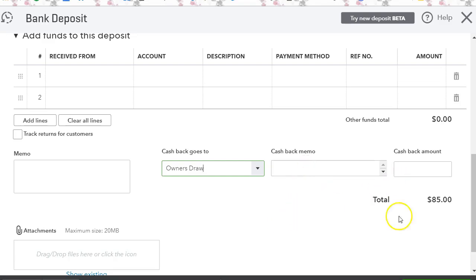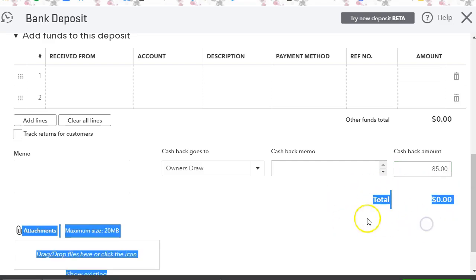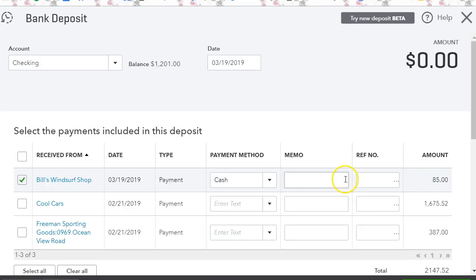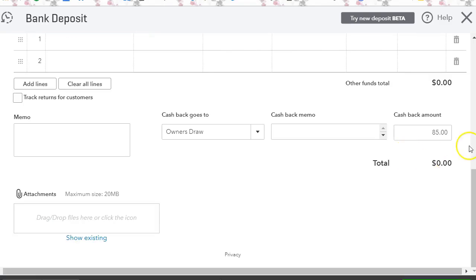And then down here we're going to click the $85, so this deposit is zero. Now once you reconcile your checking accounts, you will see this bank deposit as zero. You just want to mark it off and check it out so it's not in your reconciliation report.